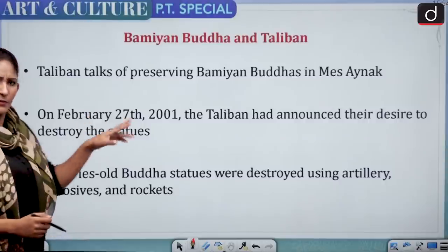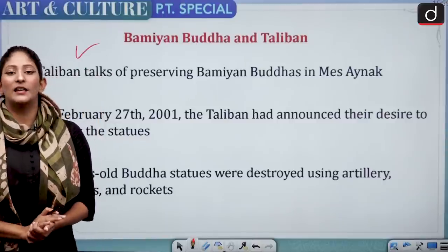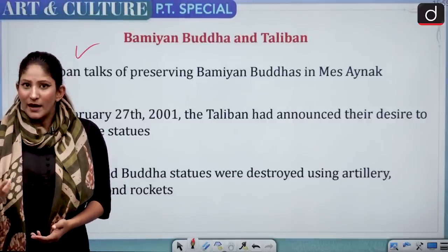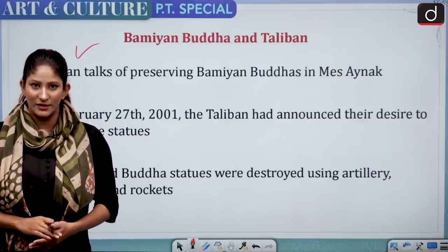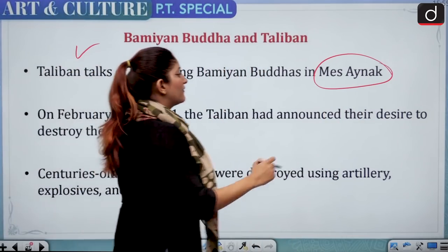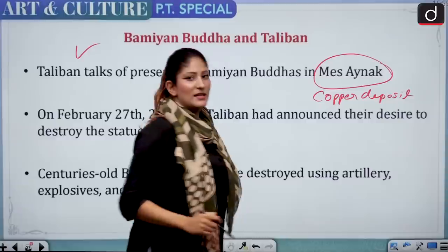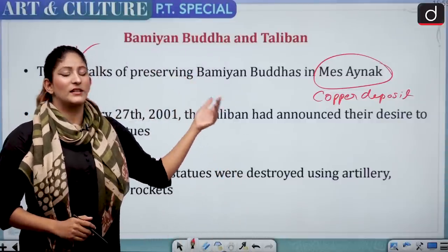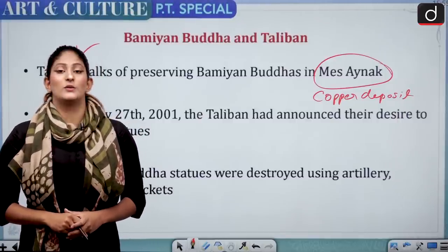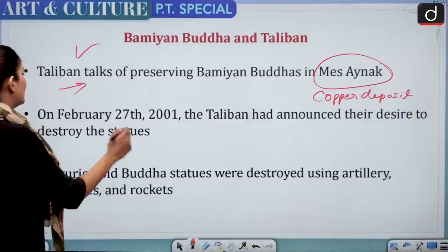Next is Bamiyan Buddha. We know that the Taliban is against Buddhism and had destroyed the Bamiyan Buddhas. Now, Taliban says it will preserve the important Buddhist site of Mes Aynak. Interestingly, Mes Aynak is the largest copper deposit in Afghanistan, very close to Kabul. The Chinese government and the Taliban have come together to preserve the site because they want to explore the copper reserves there.